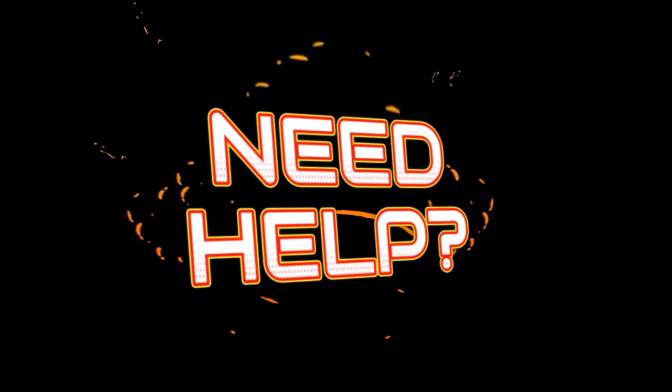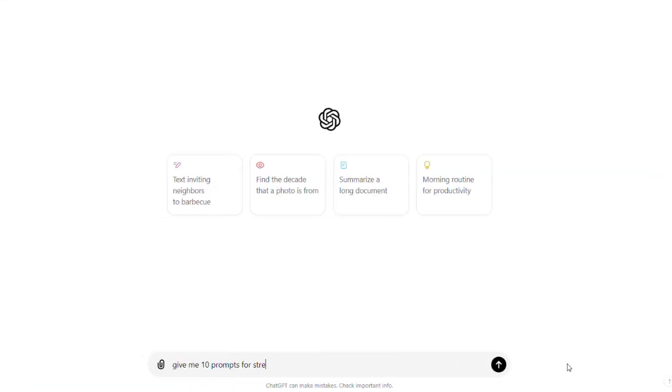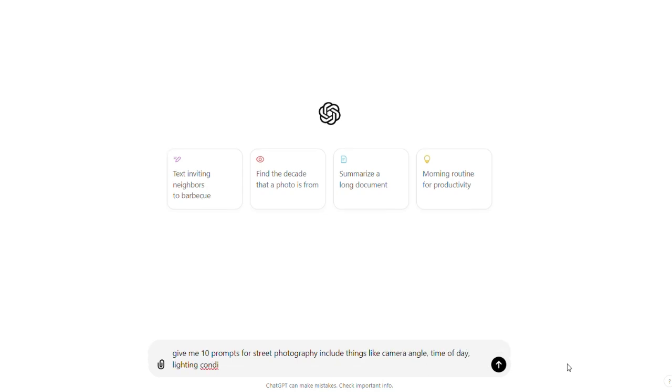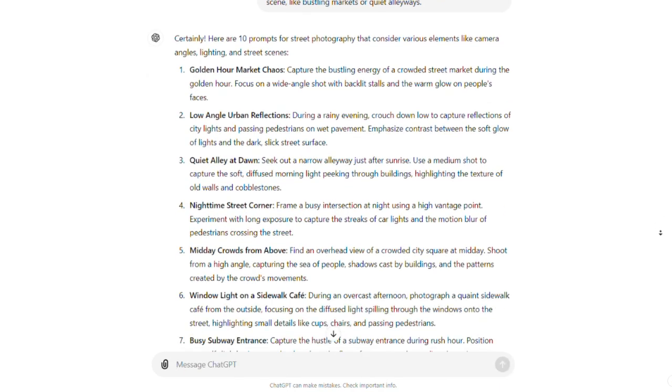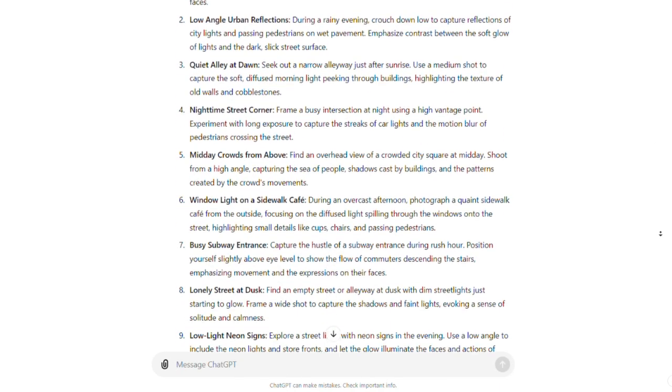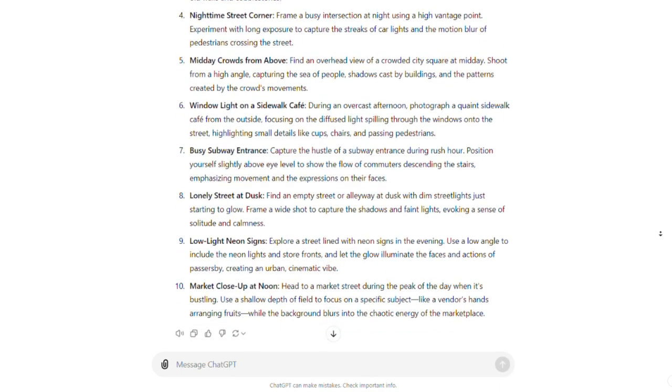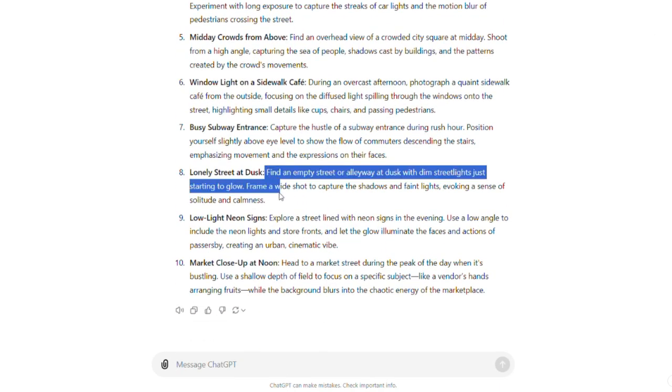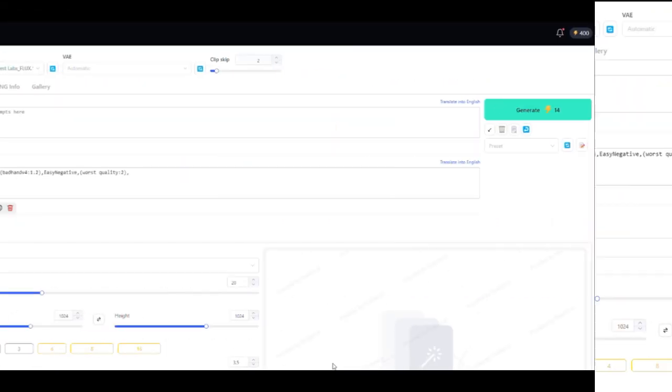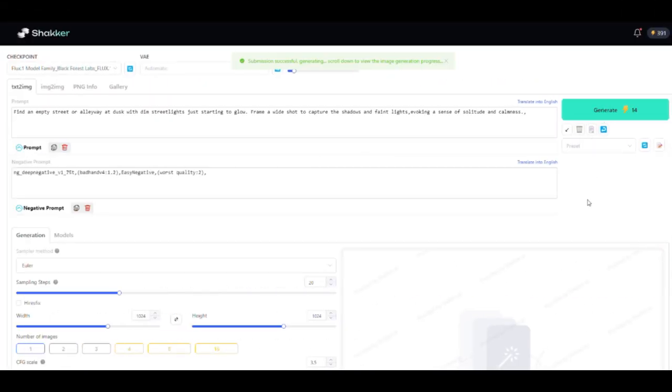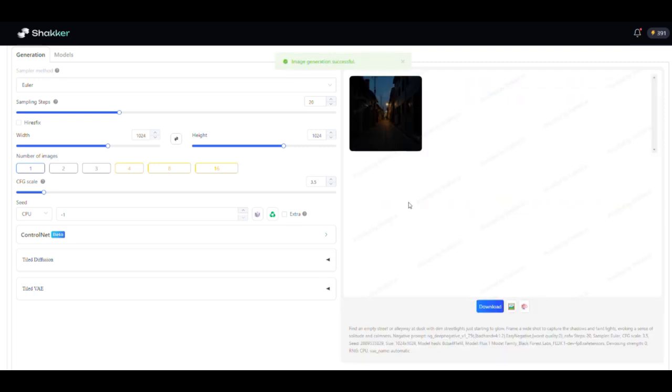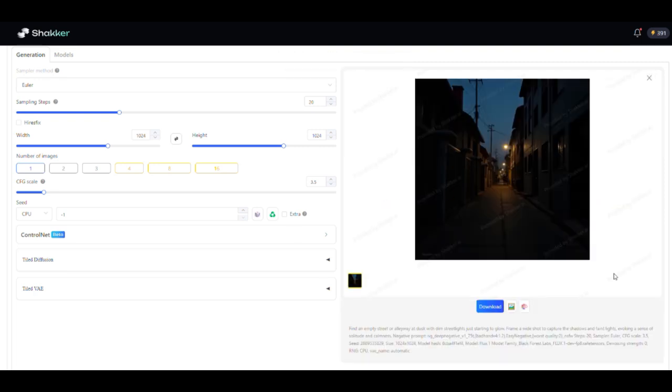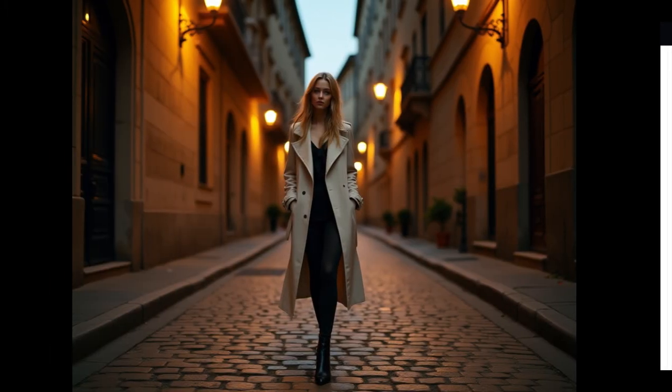Need help thinking of prompts? Head to ChatGPT and type something like, give me 10 prompts for street photography. Be as specific as possible. Include things like camera angle, time of day, lighting conditions, and even the type of street scene like bustling markets or quiet alleyways. Copy one of these detailed prompts, paste it into Shaker AI and click Generate. In seconds, you'll have a stunning image. To download it, just click the Download button and the image is yours.